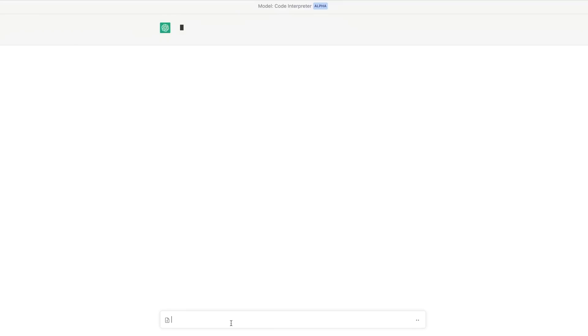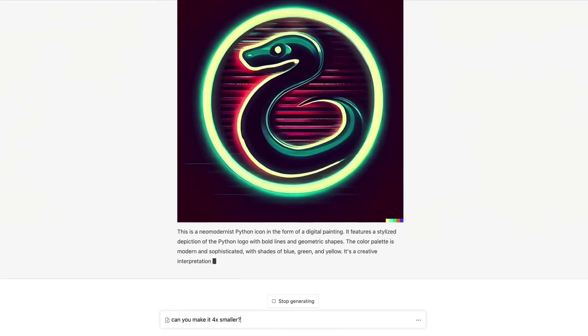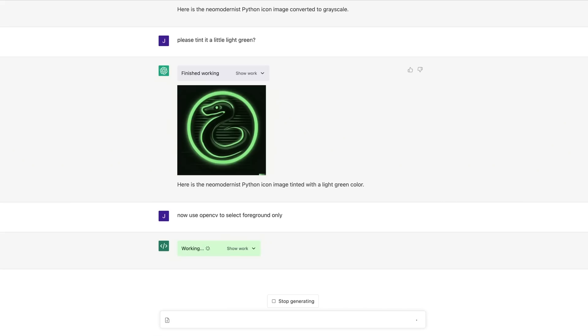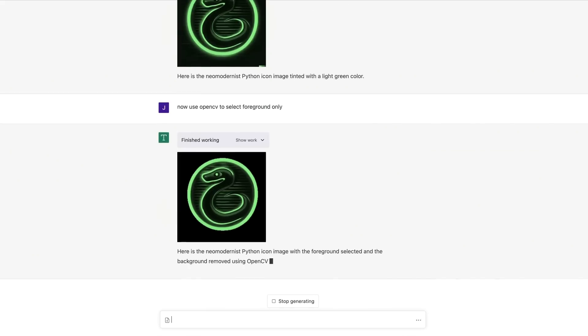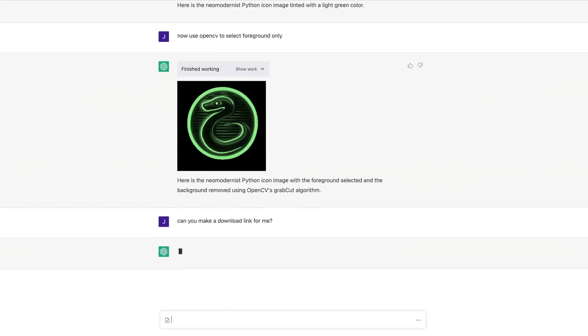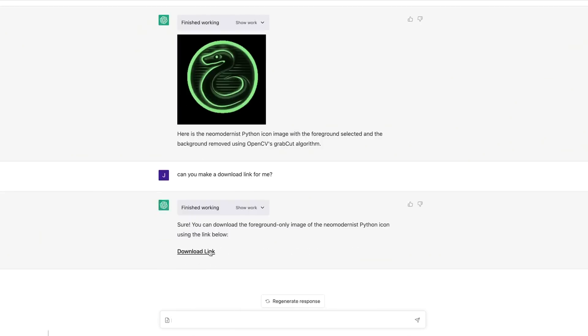Another demo shows an image being uploaded and described. ChatGPT is able to make modifications to the image's size, which the user can then download, without a line of code even being explicitly written.